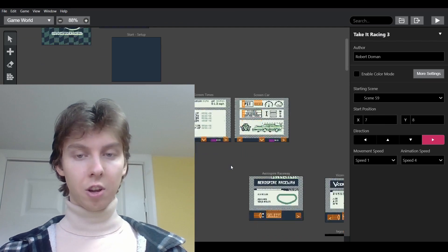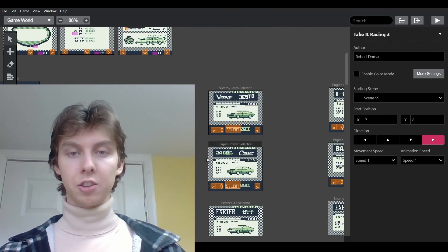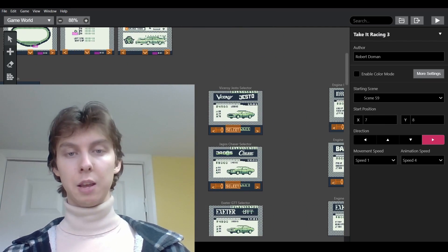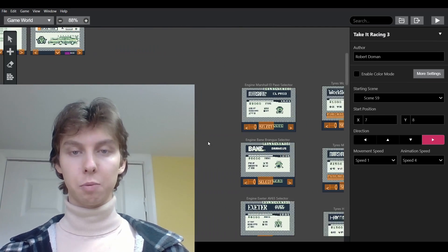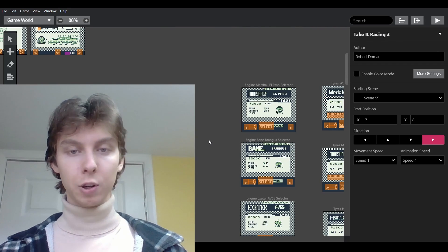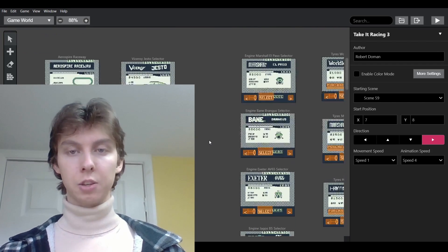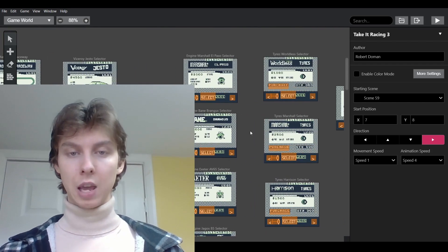If you don't remember what GB Studio is, it's a drag and drop game engine that lets you make Game Boy games that can be exported as ROMs that you can put on real cartridges, or you can export them as web games.